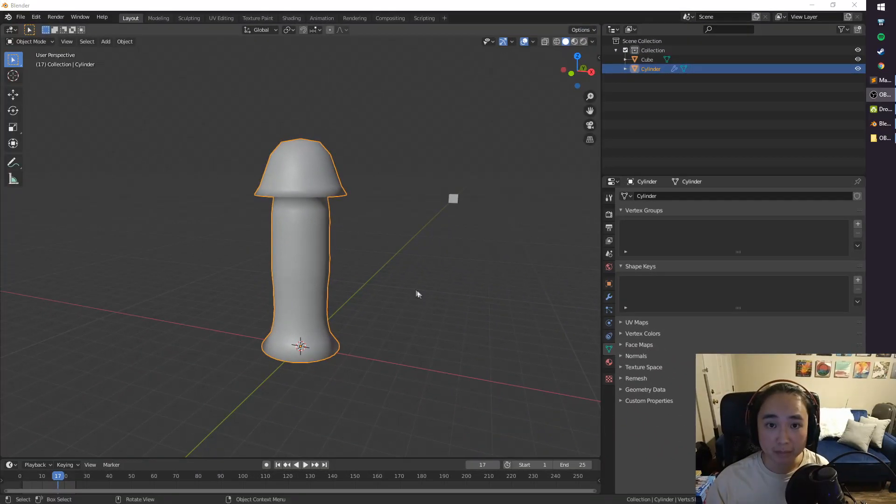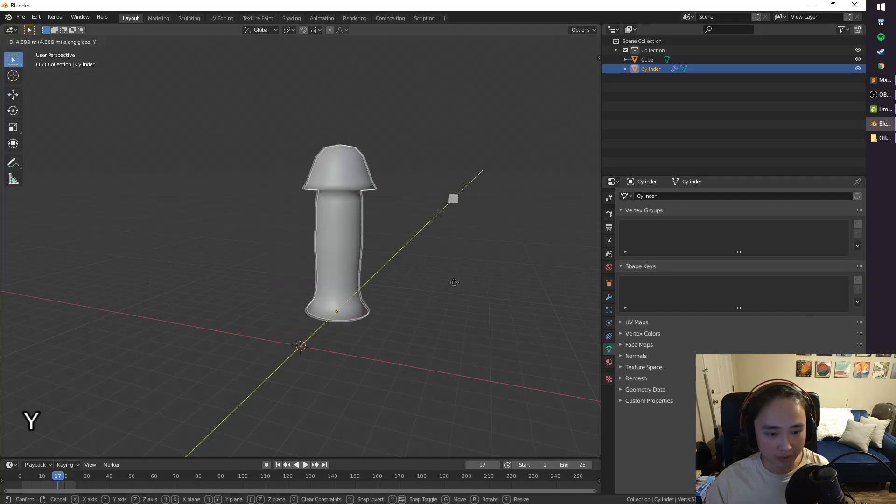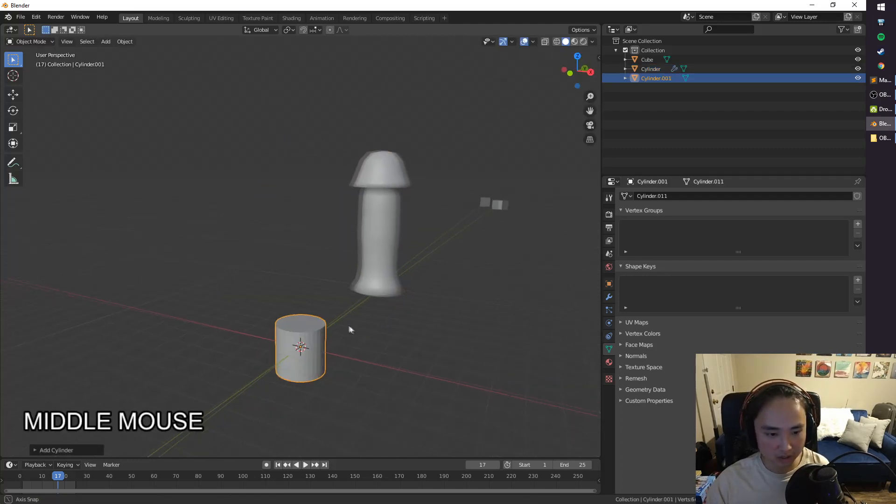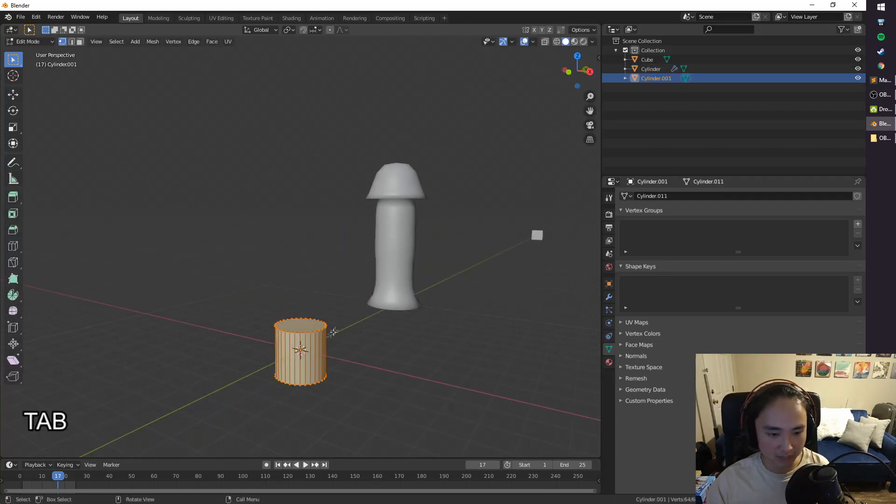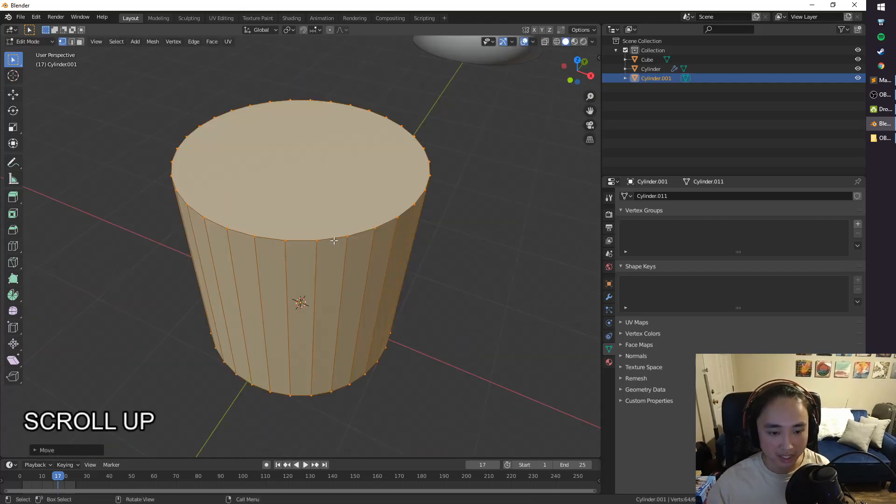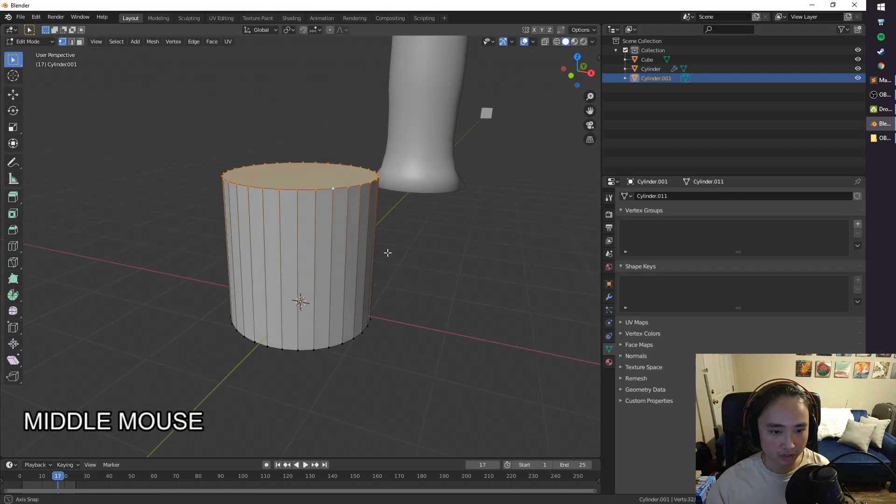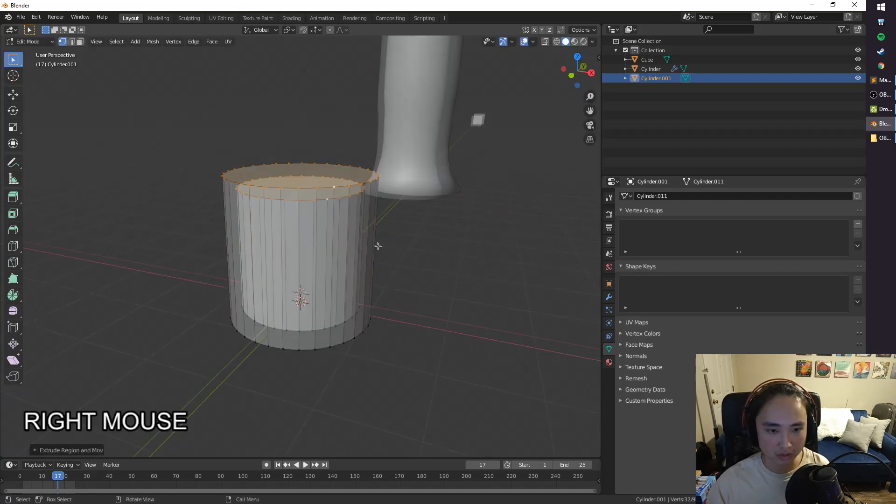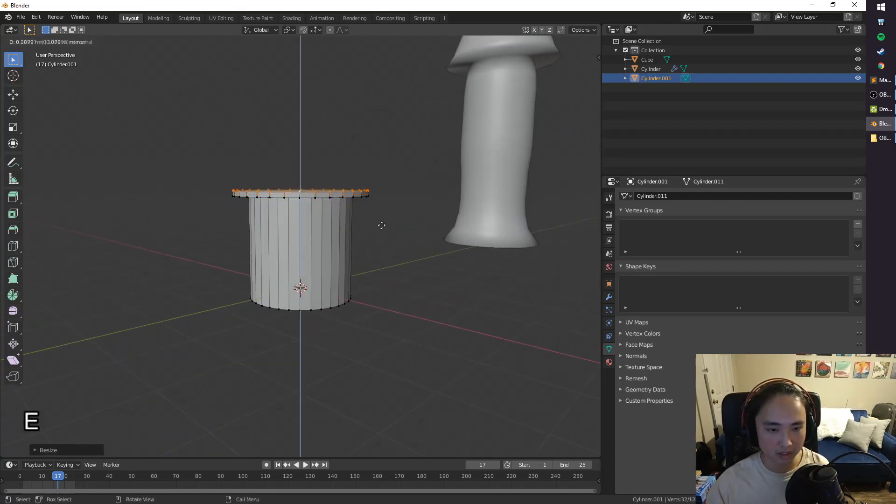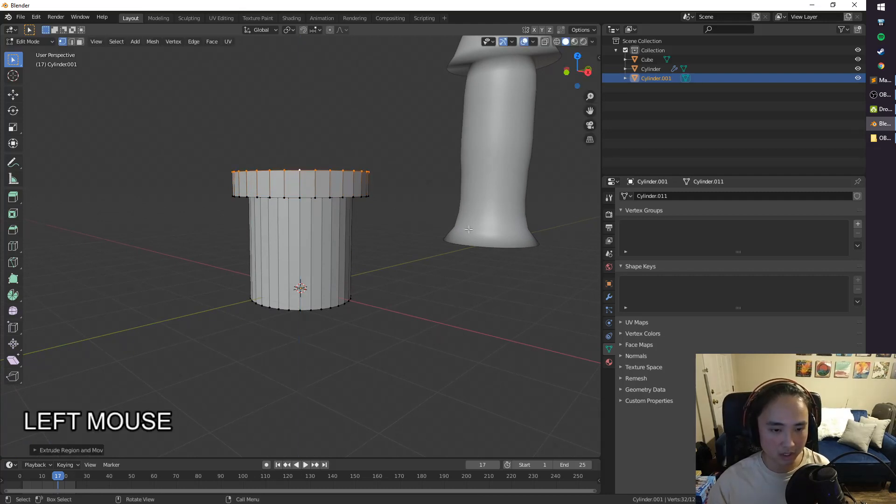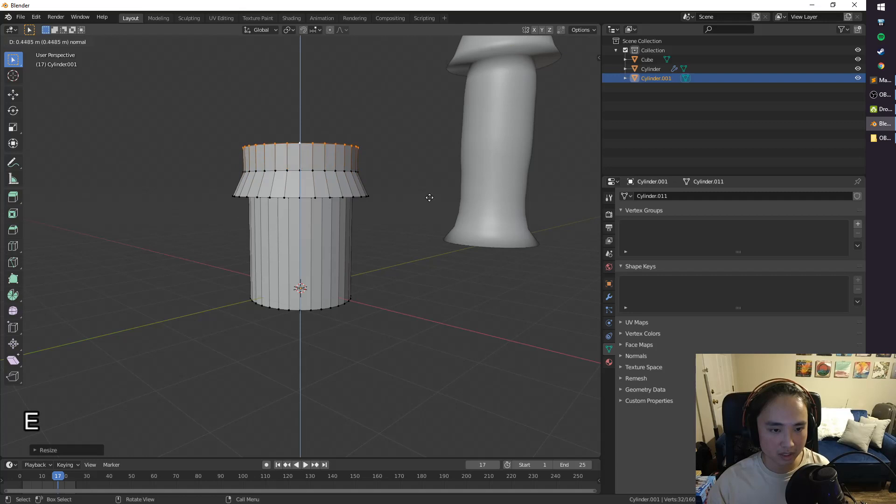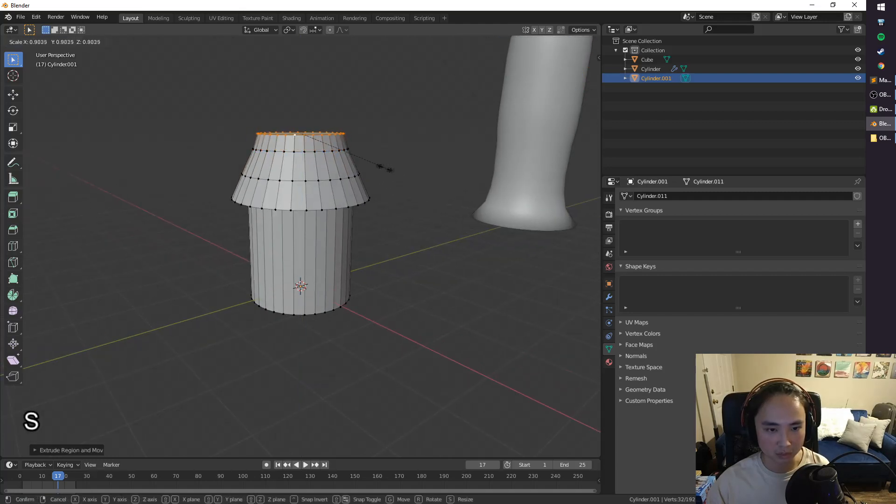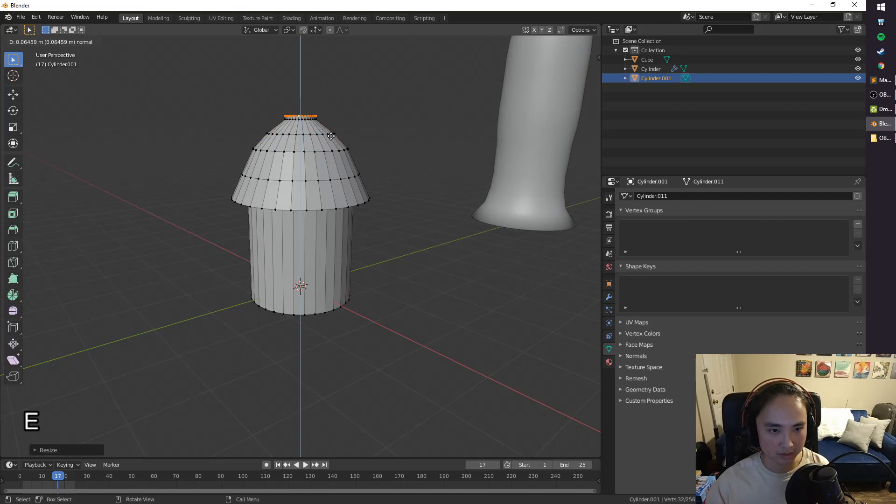Alright, so I went ahead and made this mushroom model because that's what it is. So I'll quickly show you how I did that. Shift-A, Mesh, Cylinder. Tab to go to Edit Mode. I'm going to bring it up a little bit. Alt-Select this edge here. It's going to give us this ring of vertices. E to extrude, right-click, S to scale, E, and then Z to lock it in the Z-axis if you need to. S to scale, E, S. And just repeat that a few times until you get the desired shape.